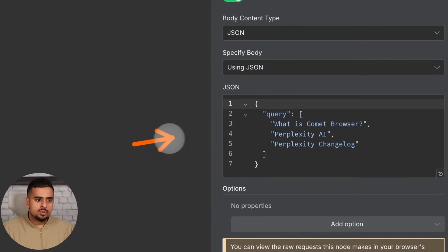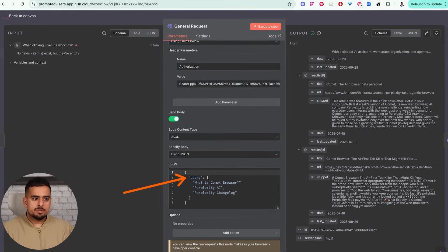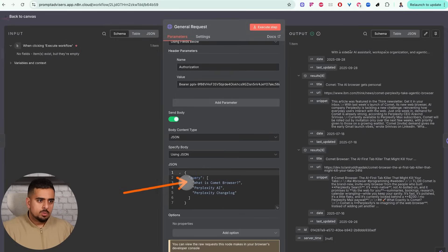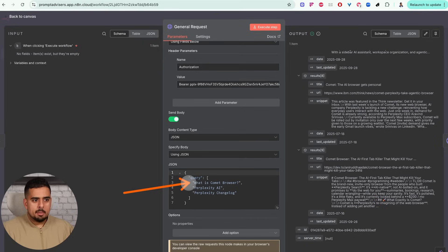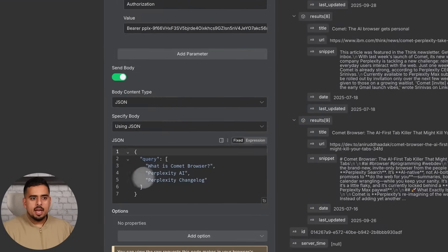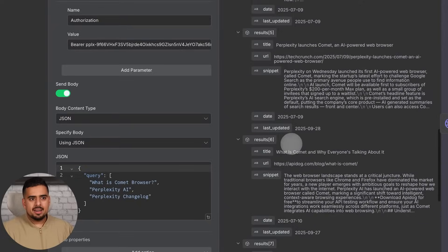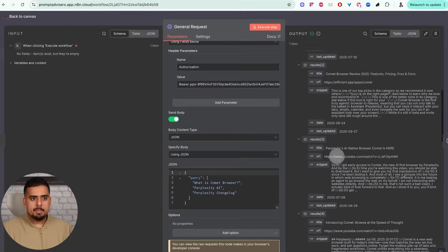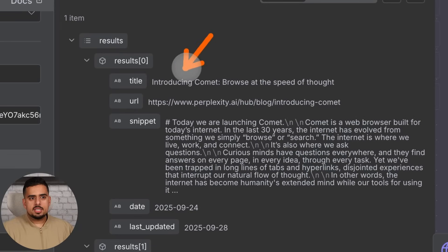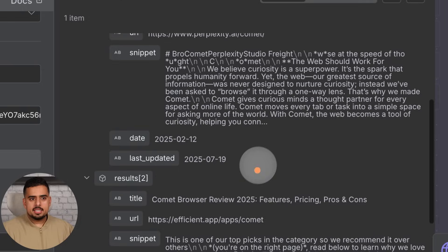In terms of the structure of the request, it's going to look very similar from version to version. I will point out the nuances though. For this one we're just sending three queries - 'what is comment browser', 'what is perplexity AI', and 'perplexity change log' - and that's where we're getting each set of results based on those questions. So you can see right here this is the first one and the associated responses, then this is the second one, and then we have the third one right below.